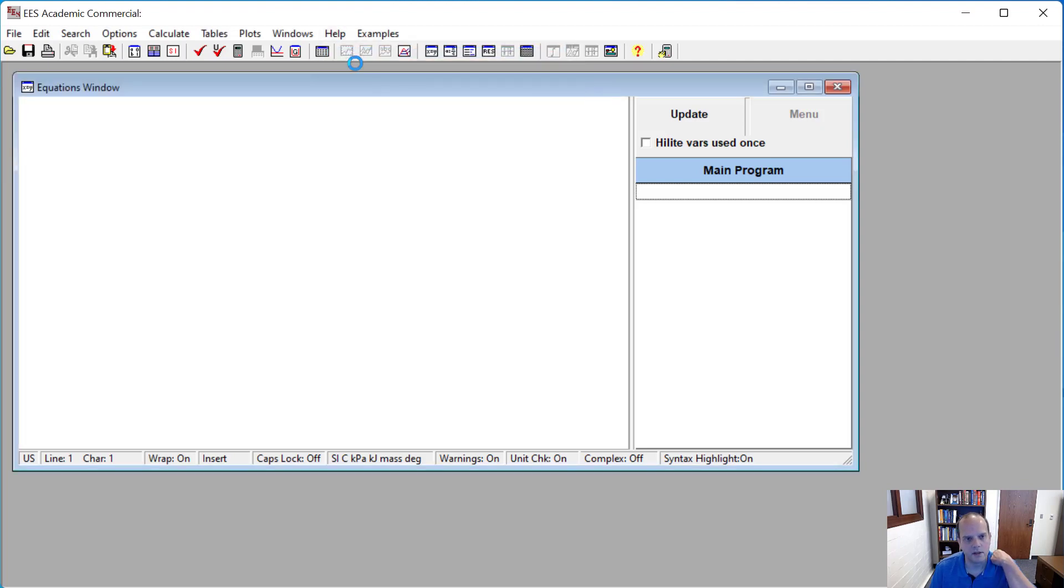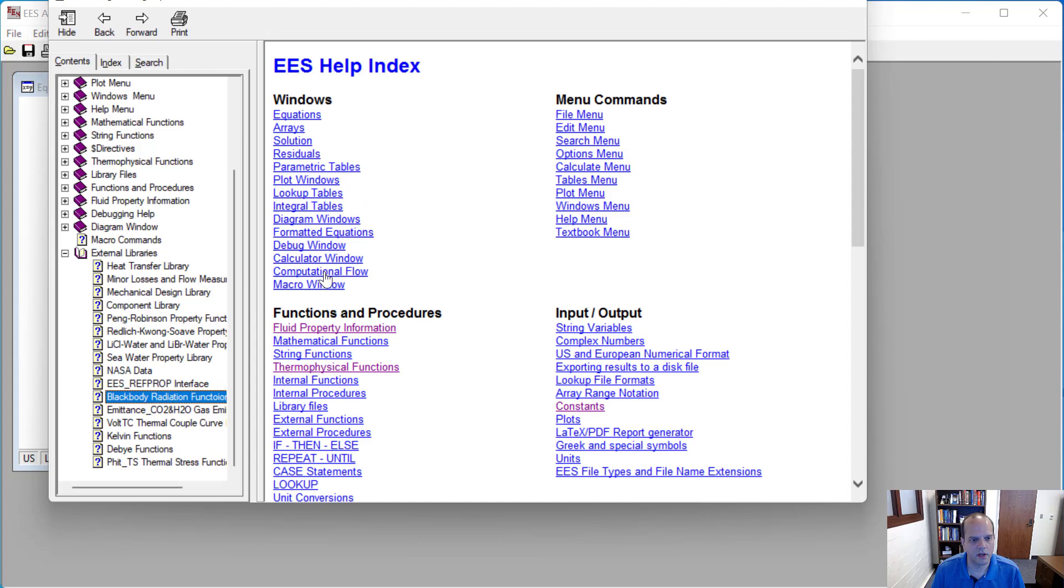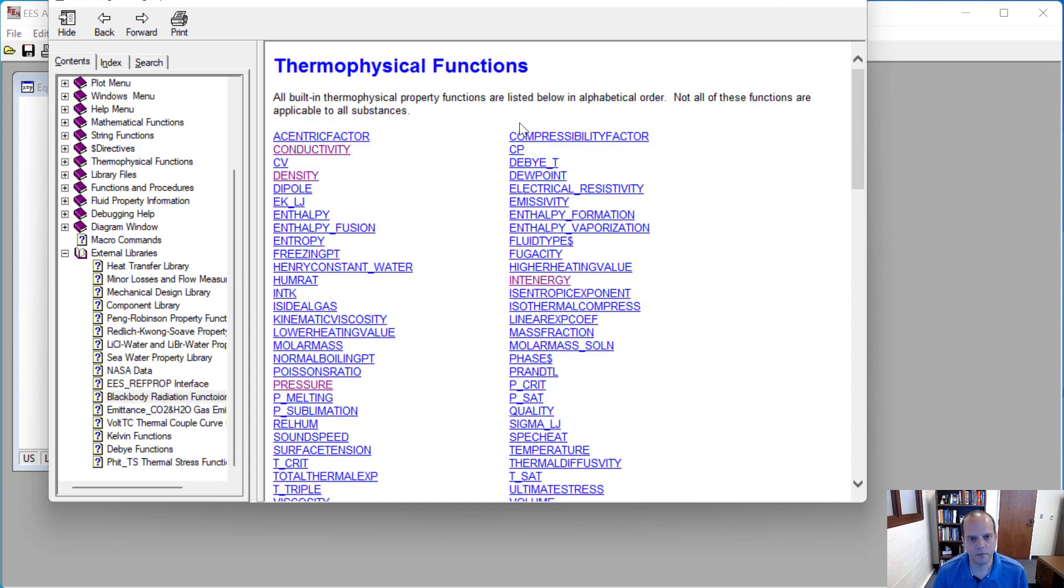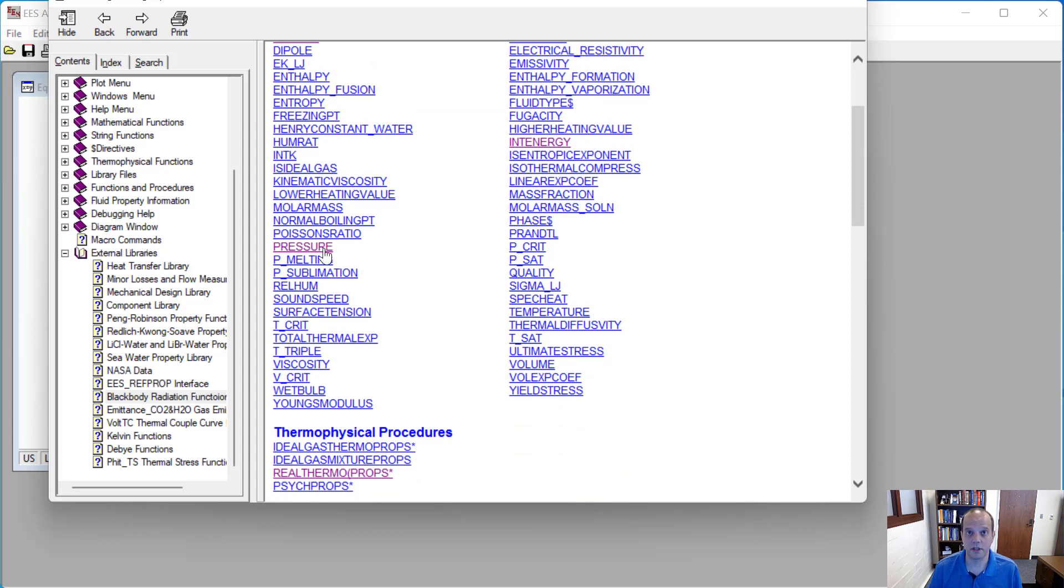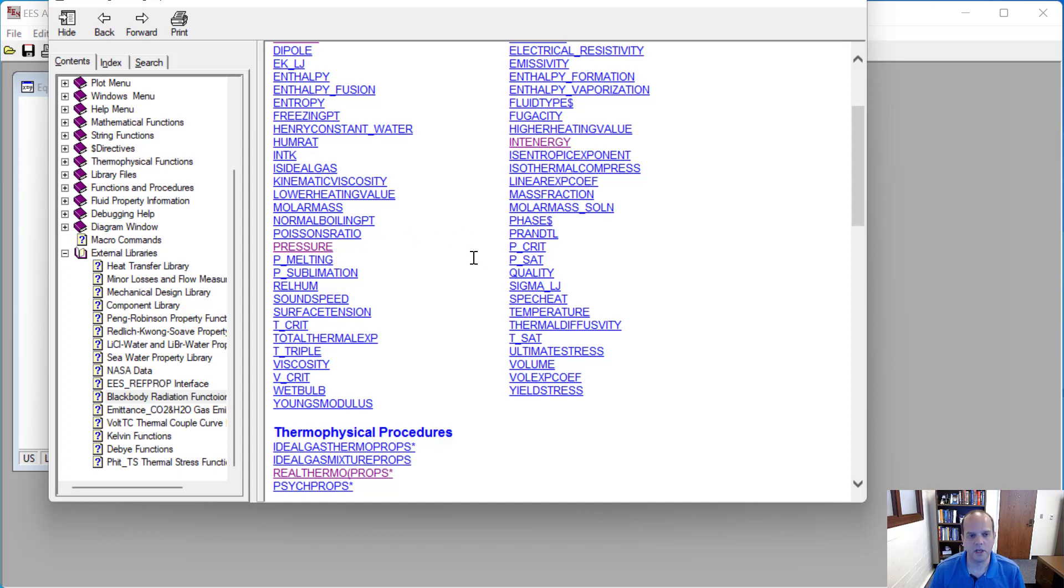We can go to the help index and look up the thermophysical functions. And you can see all of these are functions that are built into EES. So if I need to know what the pressure is, then I use the pressure function. If I need to know the temperature, then I use the temperature function.